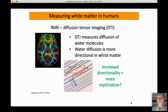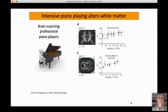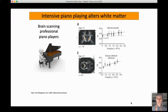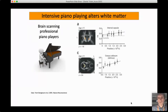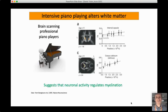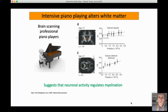Diffusion tensor imaging looks at the diffusion of water molecules and the directions they can diffuse in, giving information about the structure of the environment. In white matter, where there is a high density of axons traveling in the same orientation, there is a blockade in radial diffusion due to myelin, leading to what we call fractional anisotropy. In a study of professional piano players — people who had spent hundreds of hours intensively training, integrating 10 fingers, reading music and listening — certain areas of white matter showed increases in fractional anisotropy, suggesting neuronal activity may regulate myelination. Our experiences and behavior may shape not only synapses but also the myelin insulating axons.